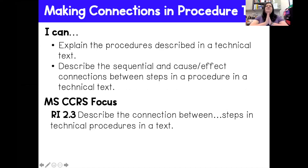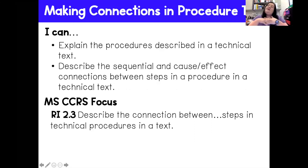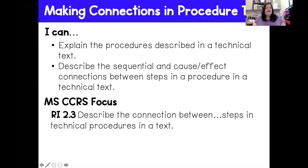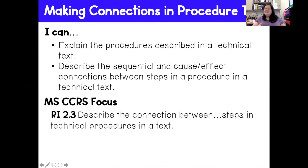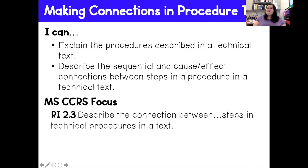All right, boys and girls. So today we're going to be talking about making connections in a procedural text. Let's go ahead and get started by going over our I Can statements. I can explain the procedures to describe a technical text. I can describe the sequential and cause and effect connections between steps in a procedure in a technical text. Our focus standard for this video is RI 2.3: describe the connection between steps in a technical procedure in a text.